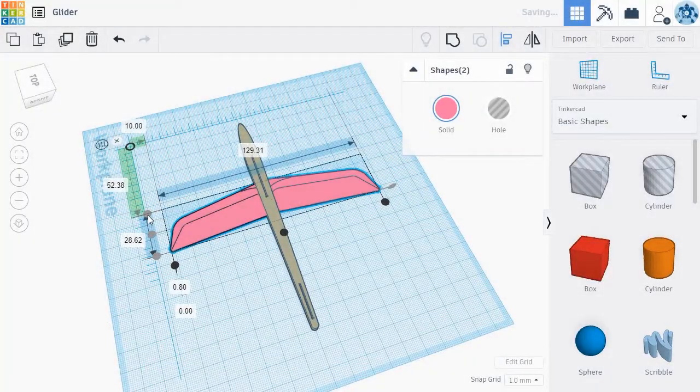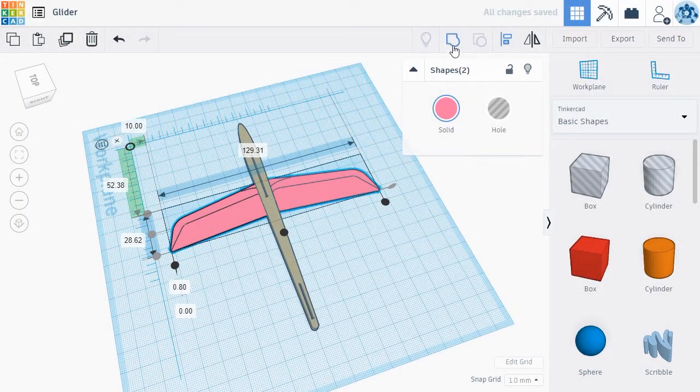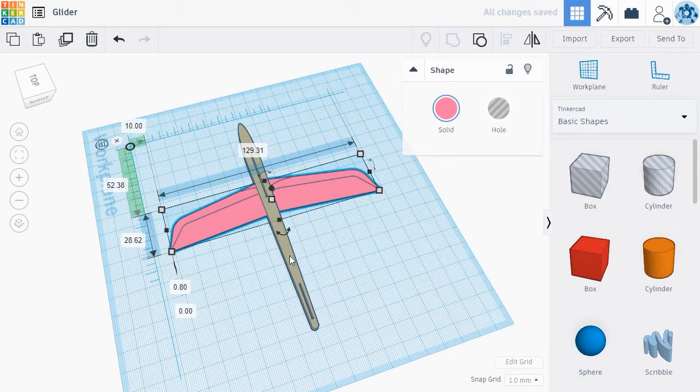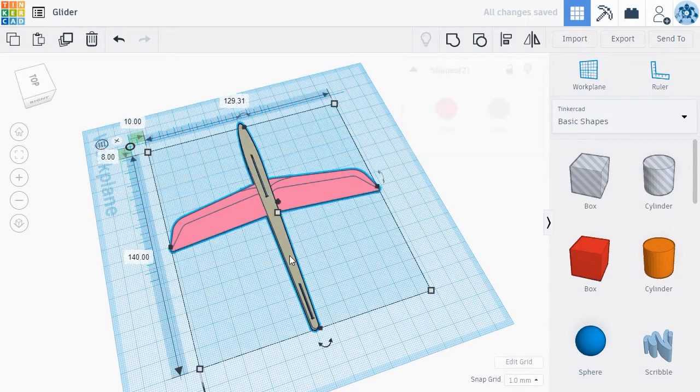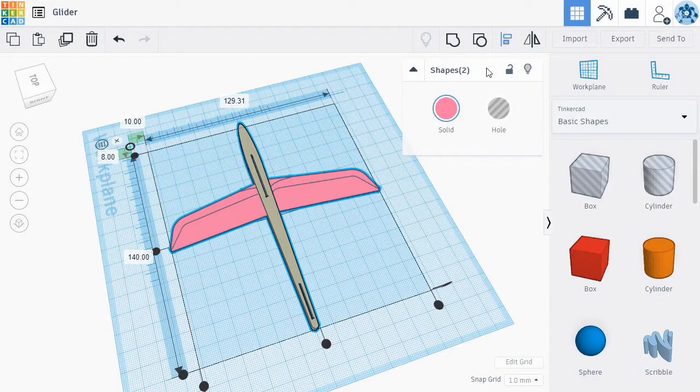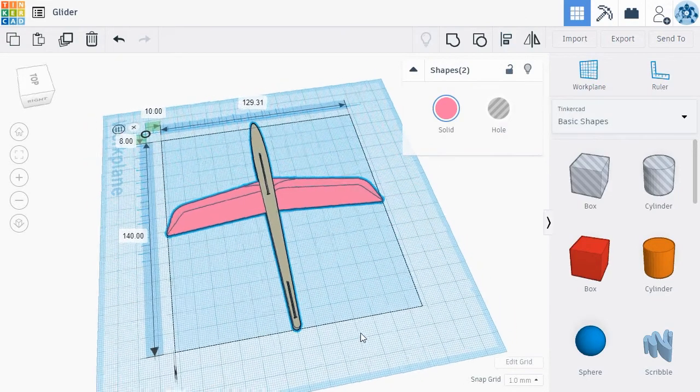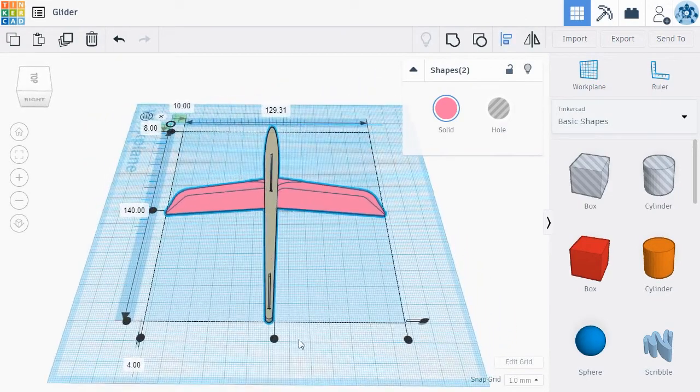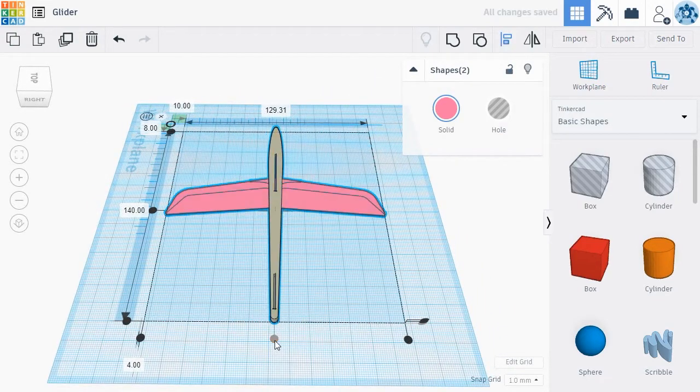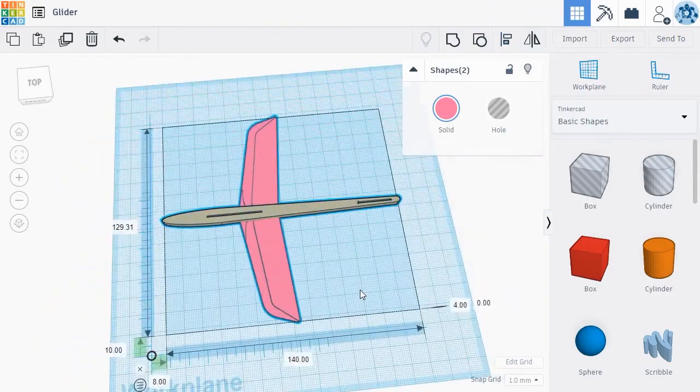To make sure the wings are placed evenly alongside the body, select both wings and click the Group button in the top menu. Now select the wings and the body, then choose the Align tool in the top menu. Click the center black circle to align the objects down the center of the glider.